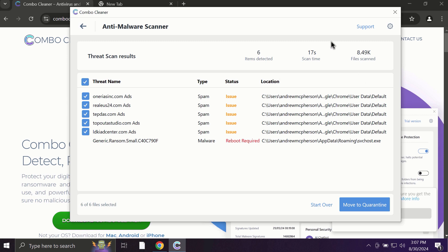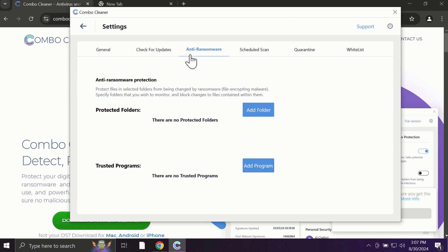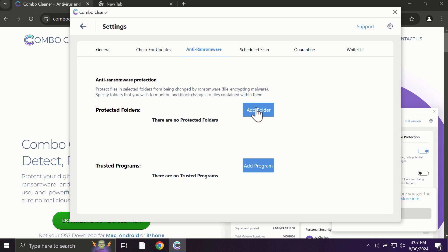Some threats can be removed manually, but definitely I recommend you to consider upgrading to the premium license. With premium license, for instance, there is an excellent anti-ransomware feature which helps to always keep your data protected. You can add certain folders on your system and the contents of these folders will be always under the protection against ransomware attacks.